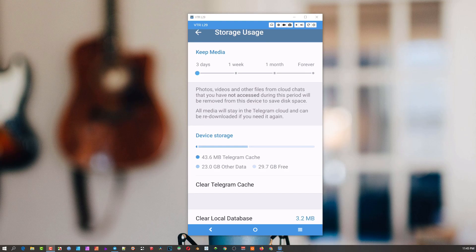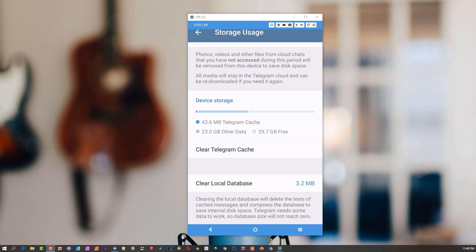Once it removes the file from your device, all media stays in the Telegram cloud and can be re-downloaded when needed. This works exactly like Google Photos — you have all photos in the cloud, with small thumbnails on your device to preview. If you want the full high-quality file physically on your device, you download it. Telegram does the same thing with videos.